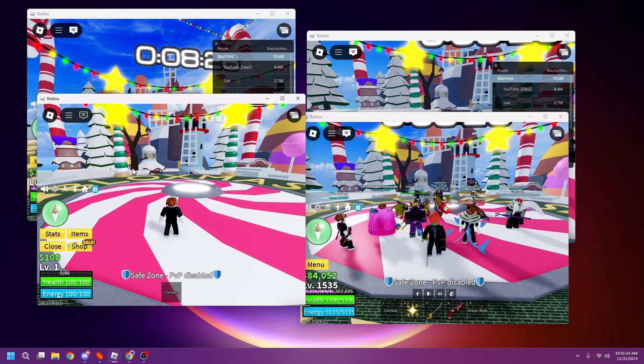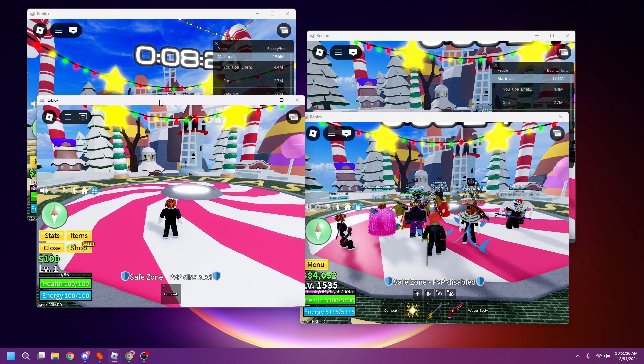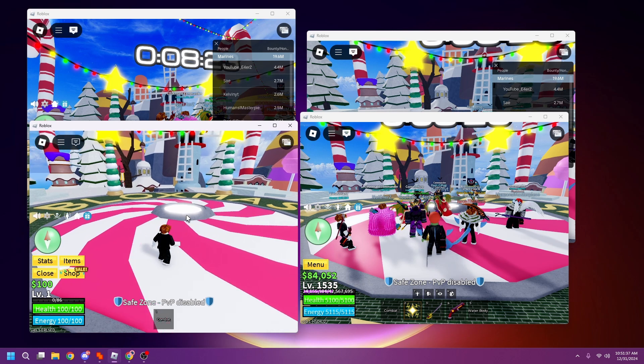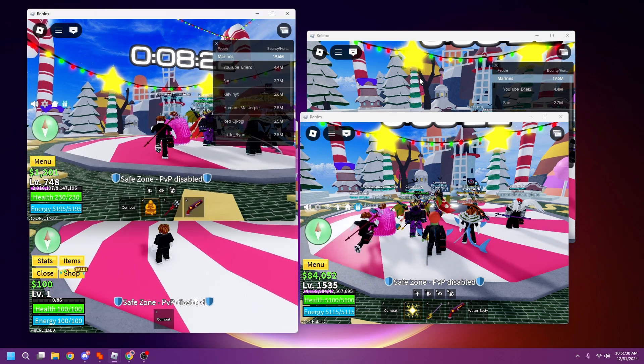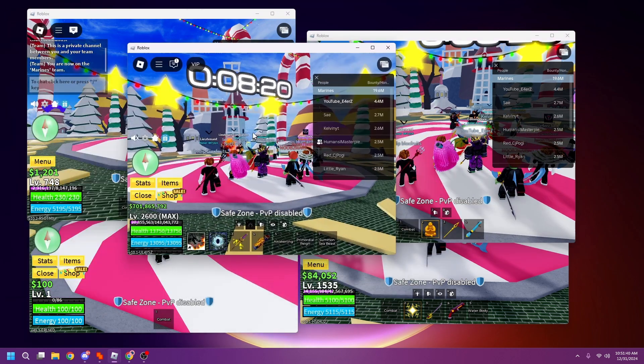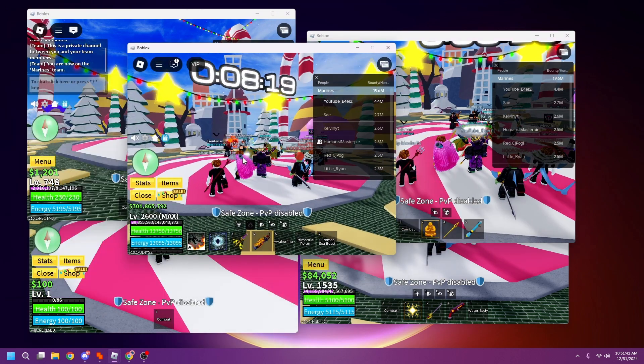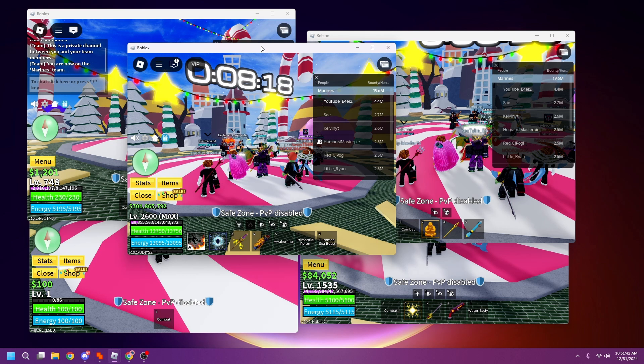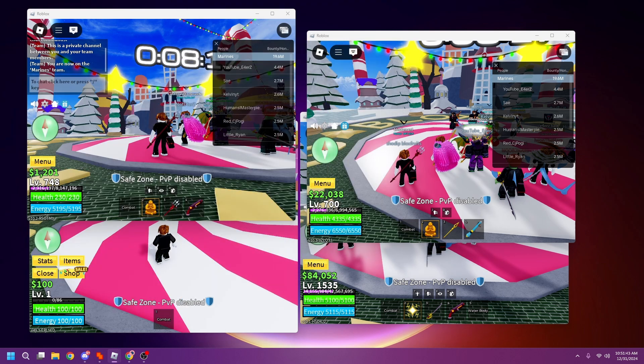you can run like 10-12 accounts. Currently I have four accounts here and five here. I'm trying to run more accounts, so I'll show you guys how to do this.